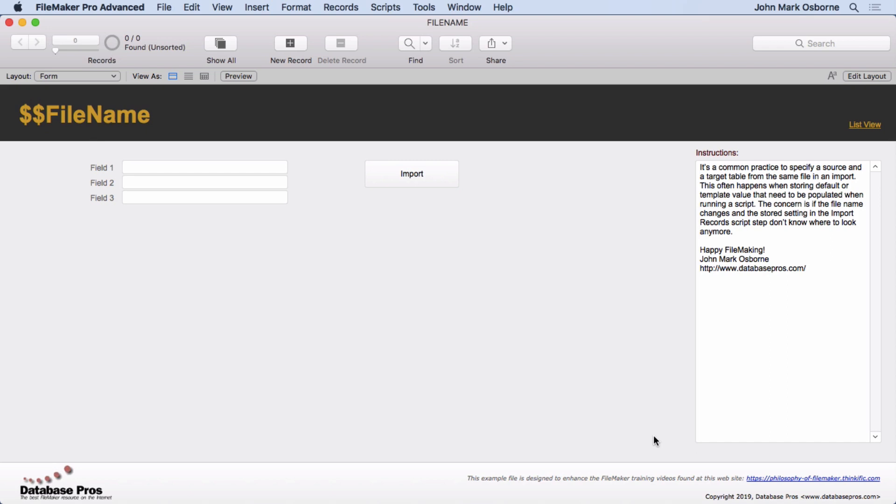It's common practice to specify a source and target table from the same file during a scripted import. For example, you might have default values you want to populate the main system with, and it may happen over and over again. People don't want to manually enter it; they want to hit the button and have the script pull in these default values so they can add to it and change it however they see fit.